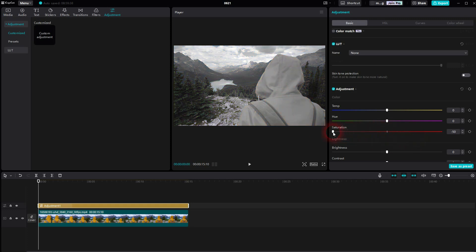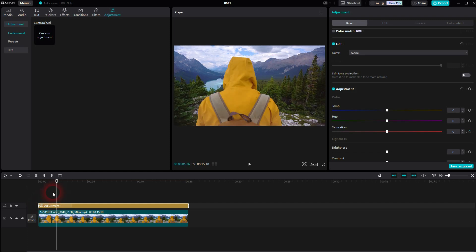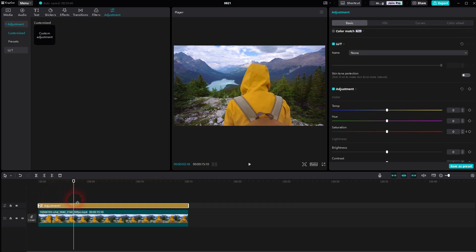And to make that gradually, restart at zero and create a keyframe. So I'm at the start down here. Then I go forward a little bit and now I create a new keyframe, and I go down with the saturation.